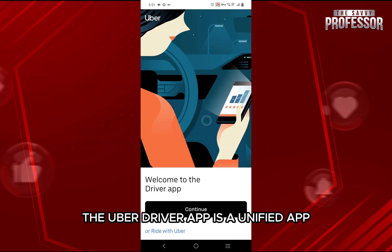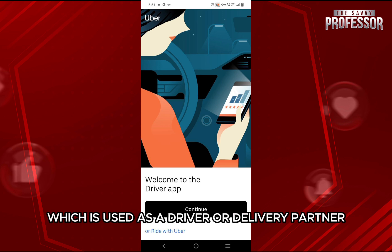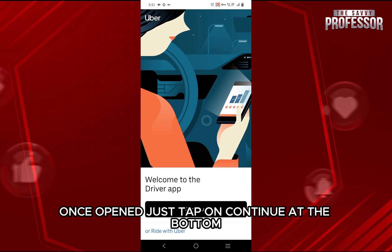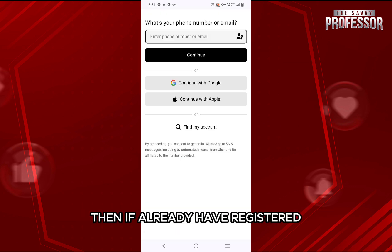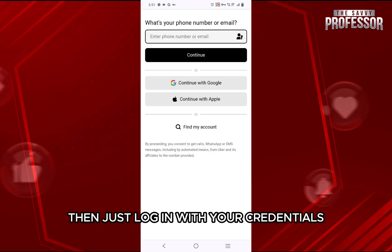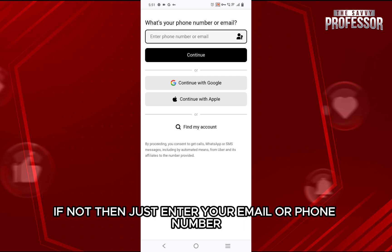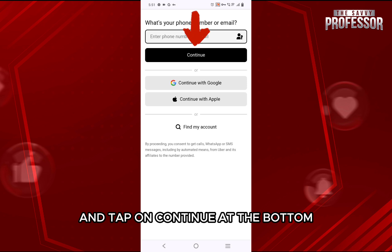The Uber driver app is the unified app which is used as a driver or delivery partner. Once opened, just tap on Continue at the bottom. Then, if you have already registered, just log in with your credentials. If not, then just enter your email or phone number and tap on Continue at the bottom to register.